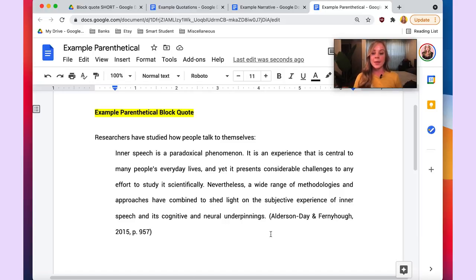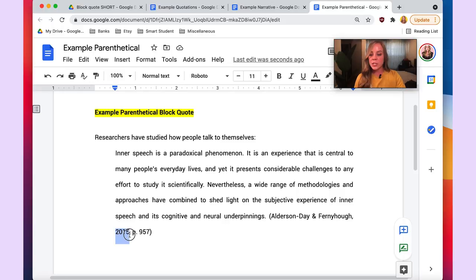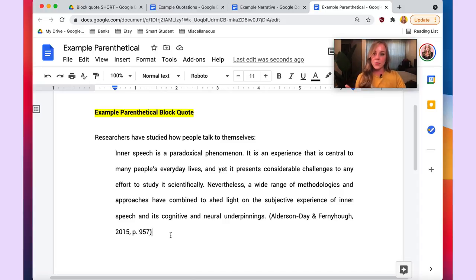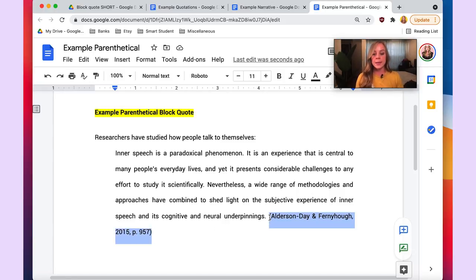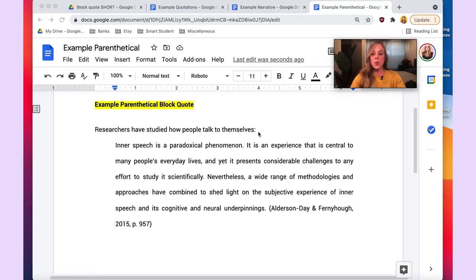Now let's look at the parenthetical in-text citation for this block quote. It's very similar to a parenthetical direct quote citation: you have the author element, followed by the year of publication, then the source locator. One important difference — note how the punctuation is not after the parenthetical in-text citation, but after the last sentence in the block quote. Since a block quote is essentially paragraph length, you include punctuation as normal and leave the in-text citation without punctuation after it.